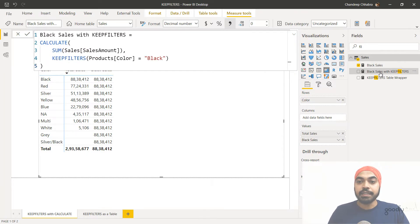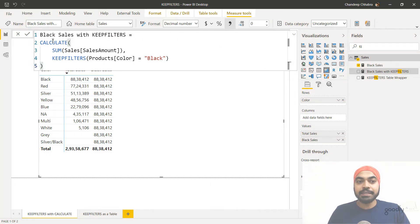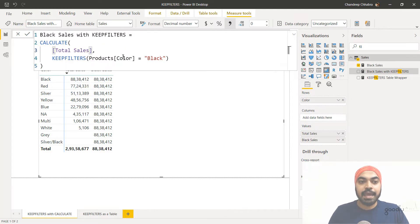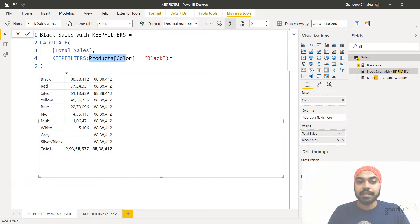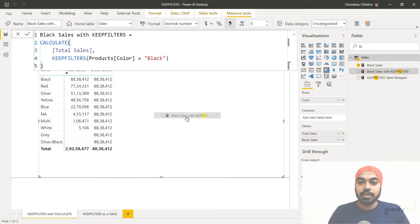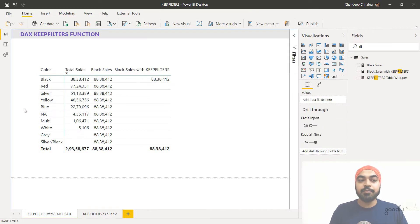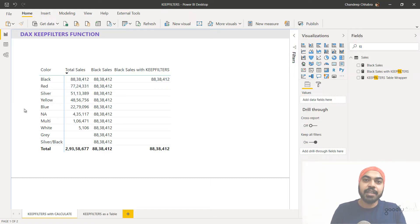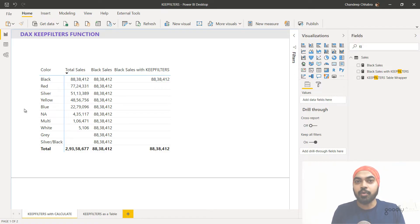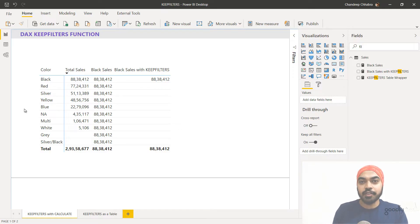Take a look at this other measure I've written — it's the same measure calculating total sales where color equals black, but that filter is wrapped inside the KEEPFILTERS function. Now if I add that to my pivot table, you will see that the sales value is only displayed against the black color and everything else is blank. This is what the KEEPFILTERS function does. Now in order to understand what's going on under the hood, I have to take you back to the data and do some tweaking to help you understand what exactly is happening.